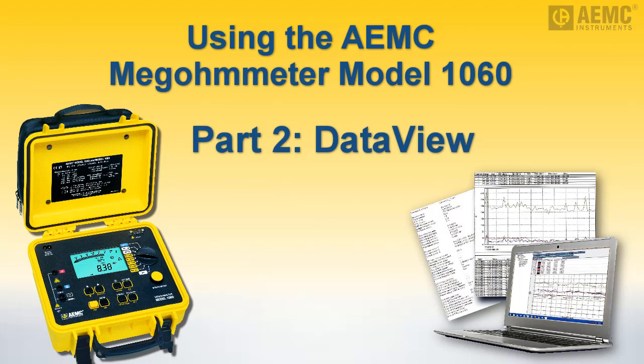In part 1 of our instructional video series on the AEMC Megometer Model 1060, we explained how to set up, run, and save an insulation measurement test.